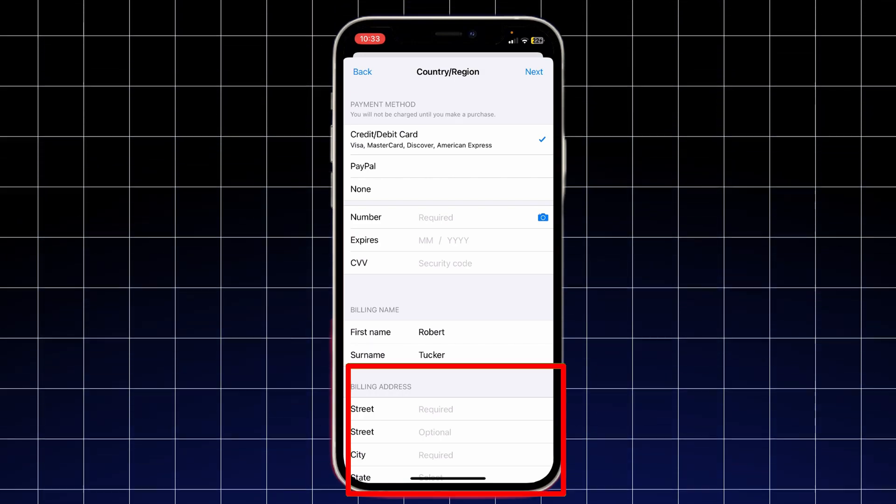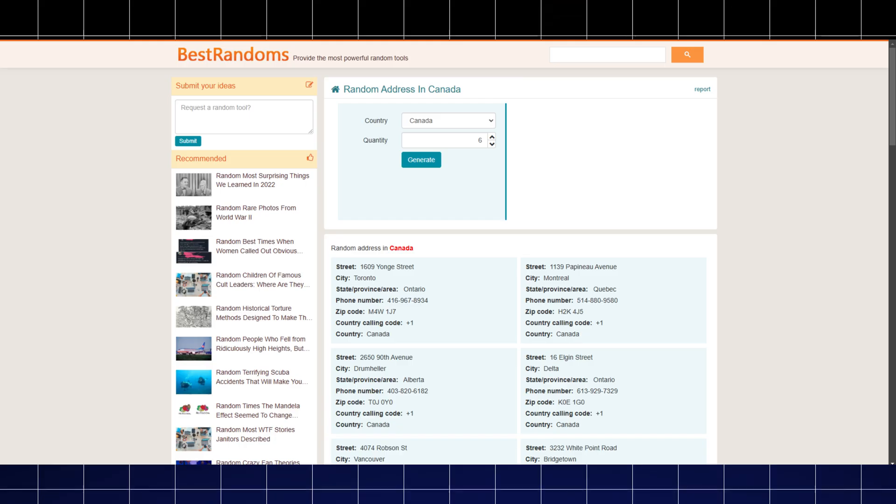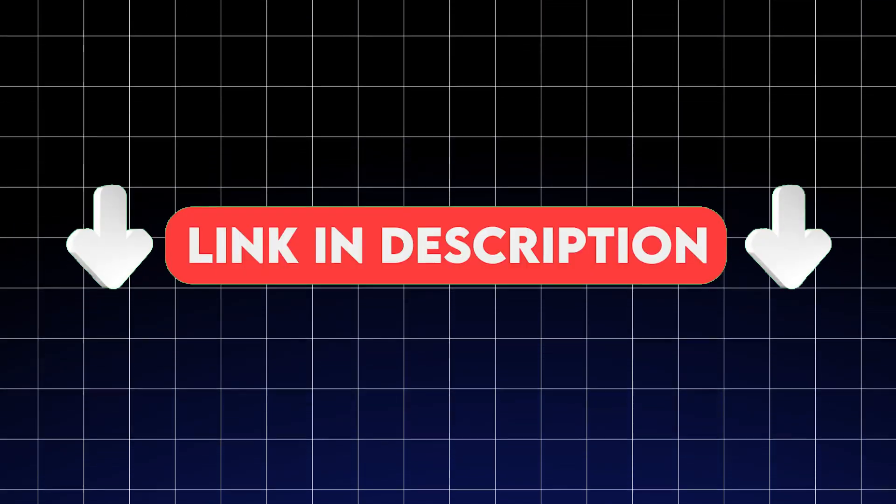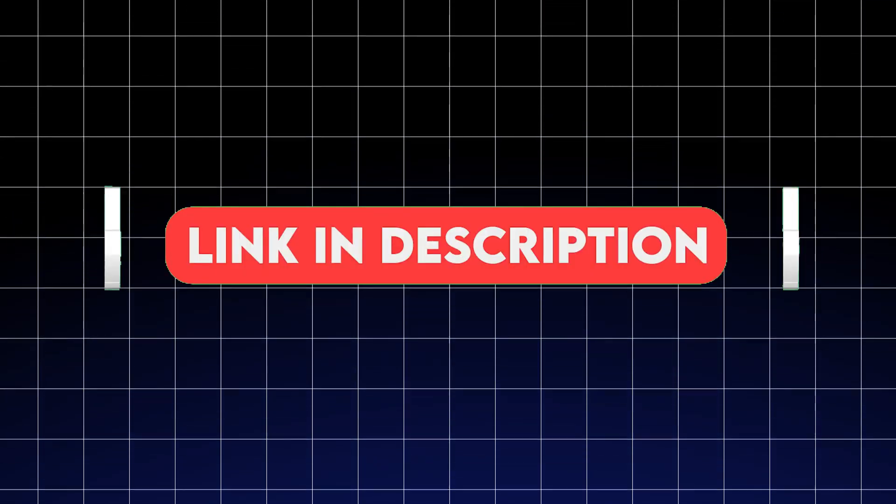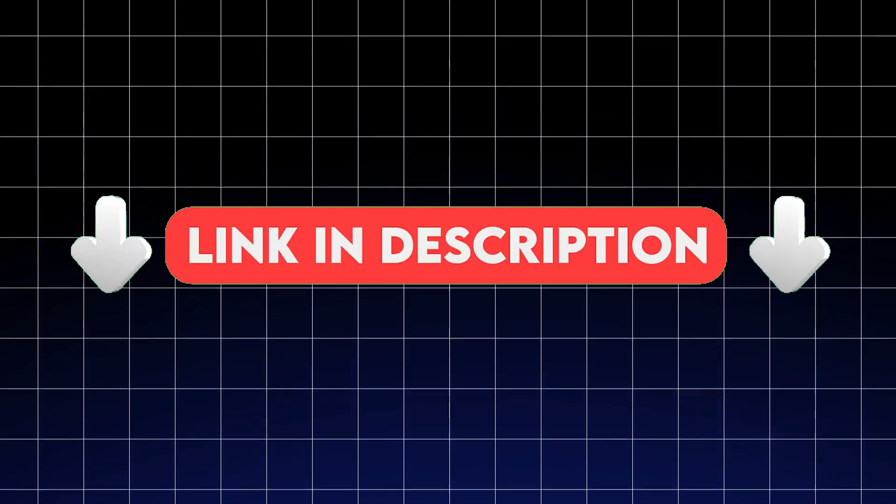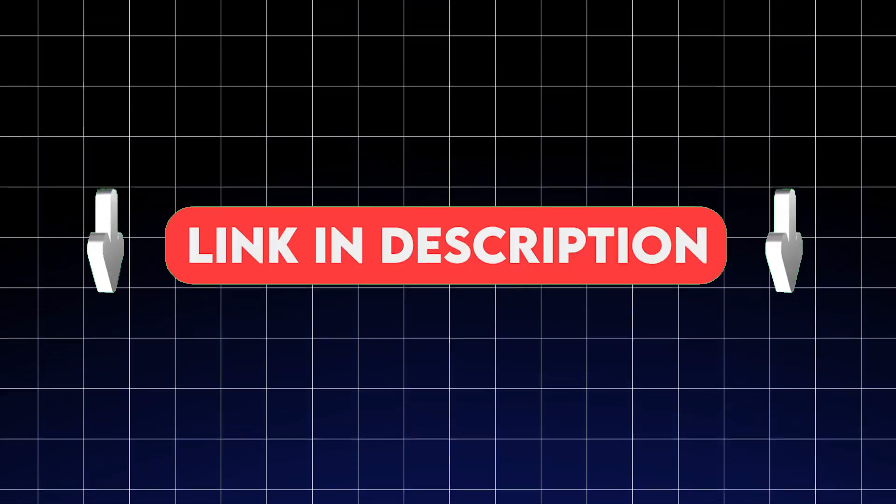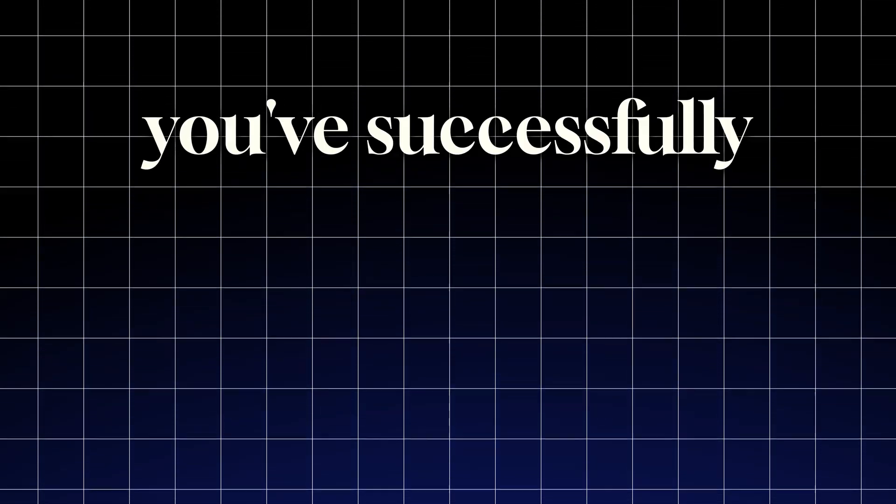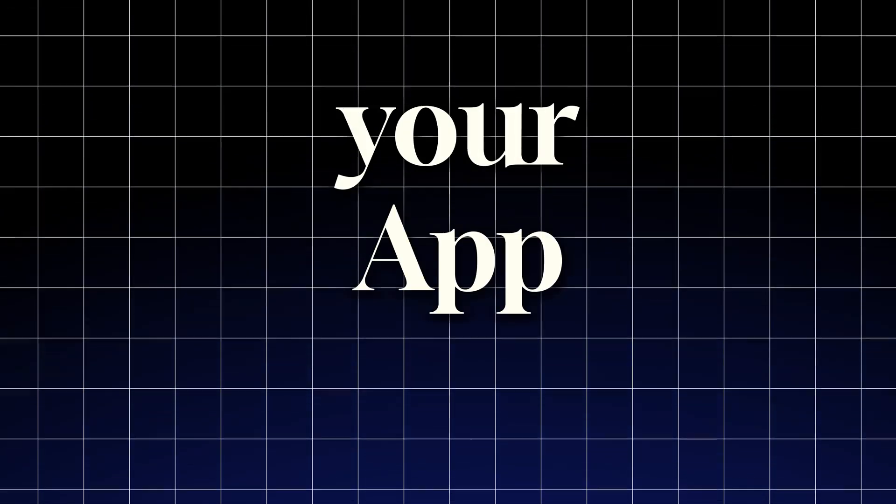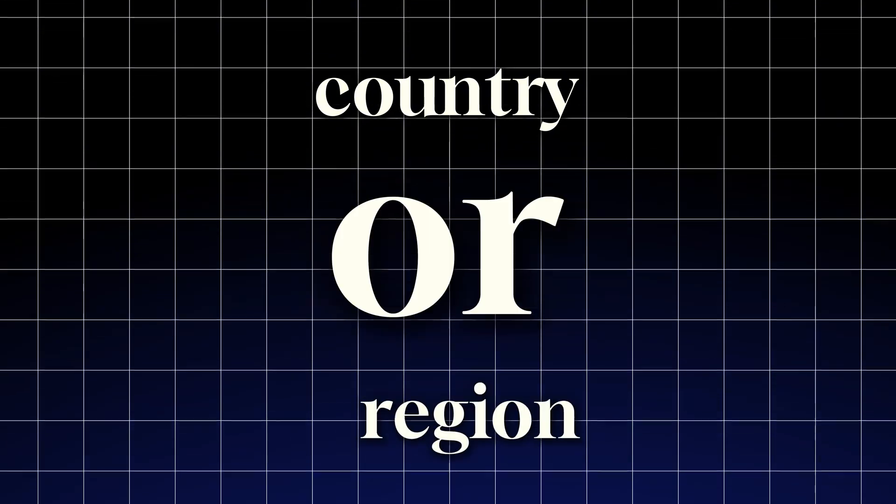If you need to add an address, go to Random Address Generator. I'll put the link in the description and just type in the address. Zip code is the same as postal code. And that's it. You've successfully changed your App Store country or region.